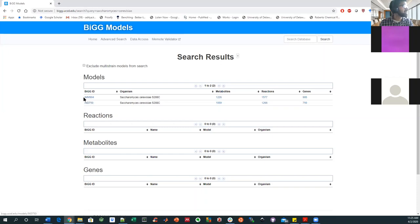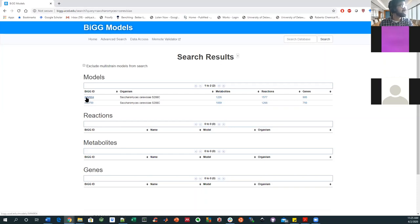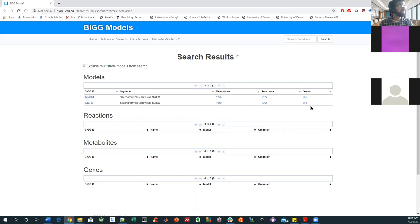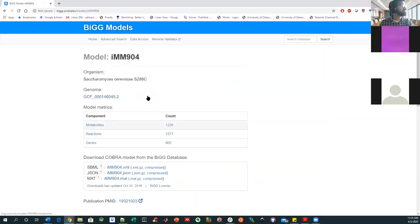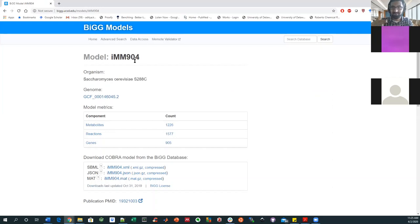And the way that these model names work is it always begins in I and then it's the initials of the person who contributed the most to the model. And the number after it usually reflects the number of genes that are captured by the model. And so we know that the 904 model is more new. The number of genes really only rises. People don't tend to get rid of them.